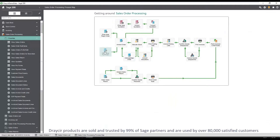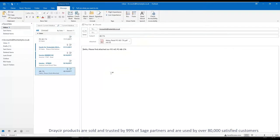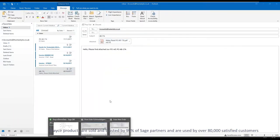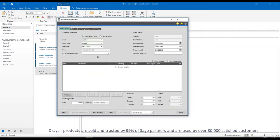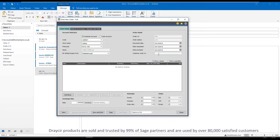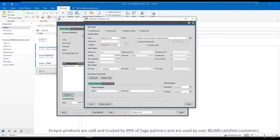In this demonstration we'll take a look at sales order processing, where we have received an email from our customer Abbey Retail with an attached purchase order. The same functionality would apply to purchase order processing, sales ledger, purchase ledger, and many other areas in Sage.